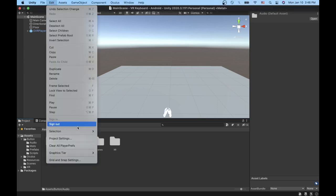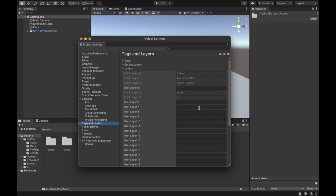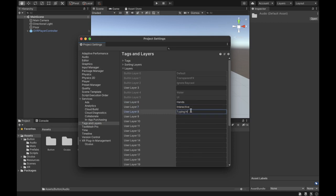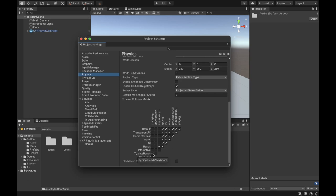We want to go to our Project Settings and then go to Tags and Layers. For layer six, we want to put Hands; for seven, Interactive; for eight, Typing Hands; and for nine, Keyboard. We're going to be using these layers for our objects and our keyboard. Make sure the Typing Hand layer only interacts with the Keyboard layer, and the Hands layer interacts with Interactive and all other objects.